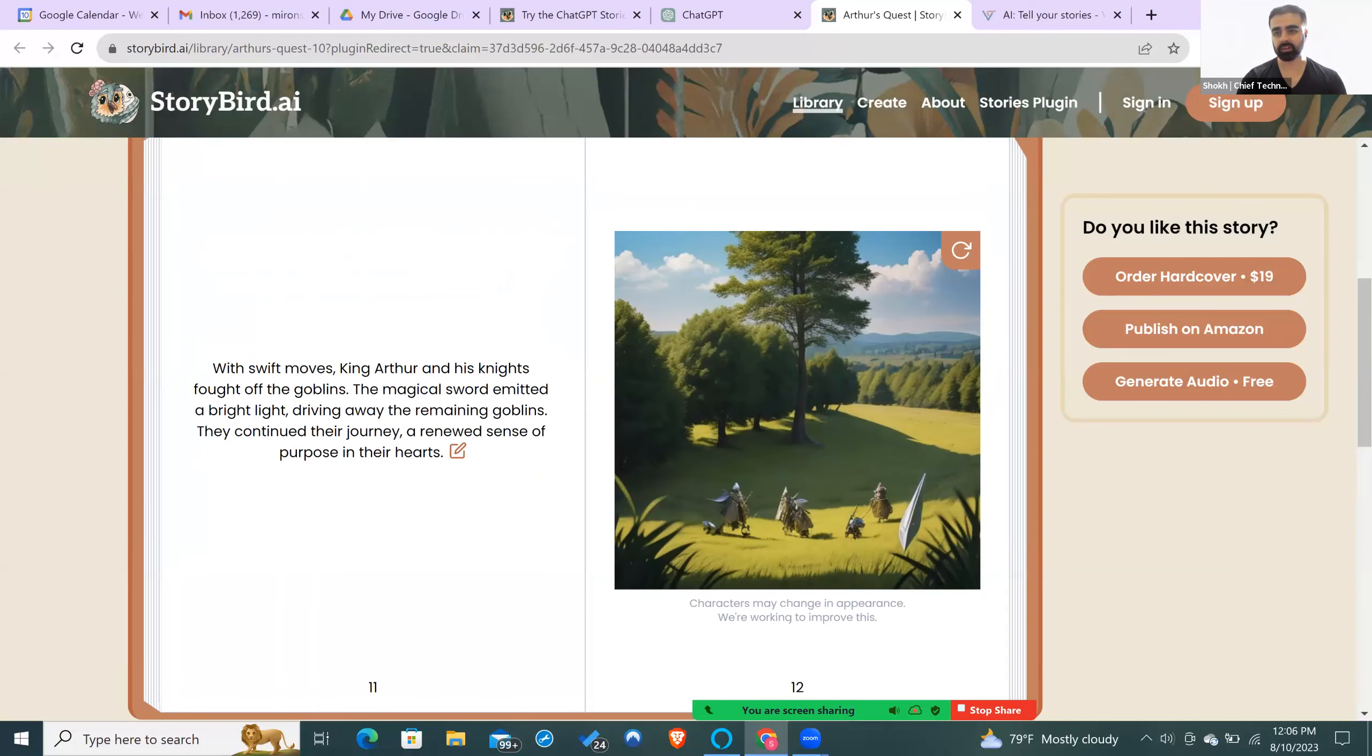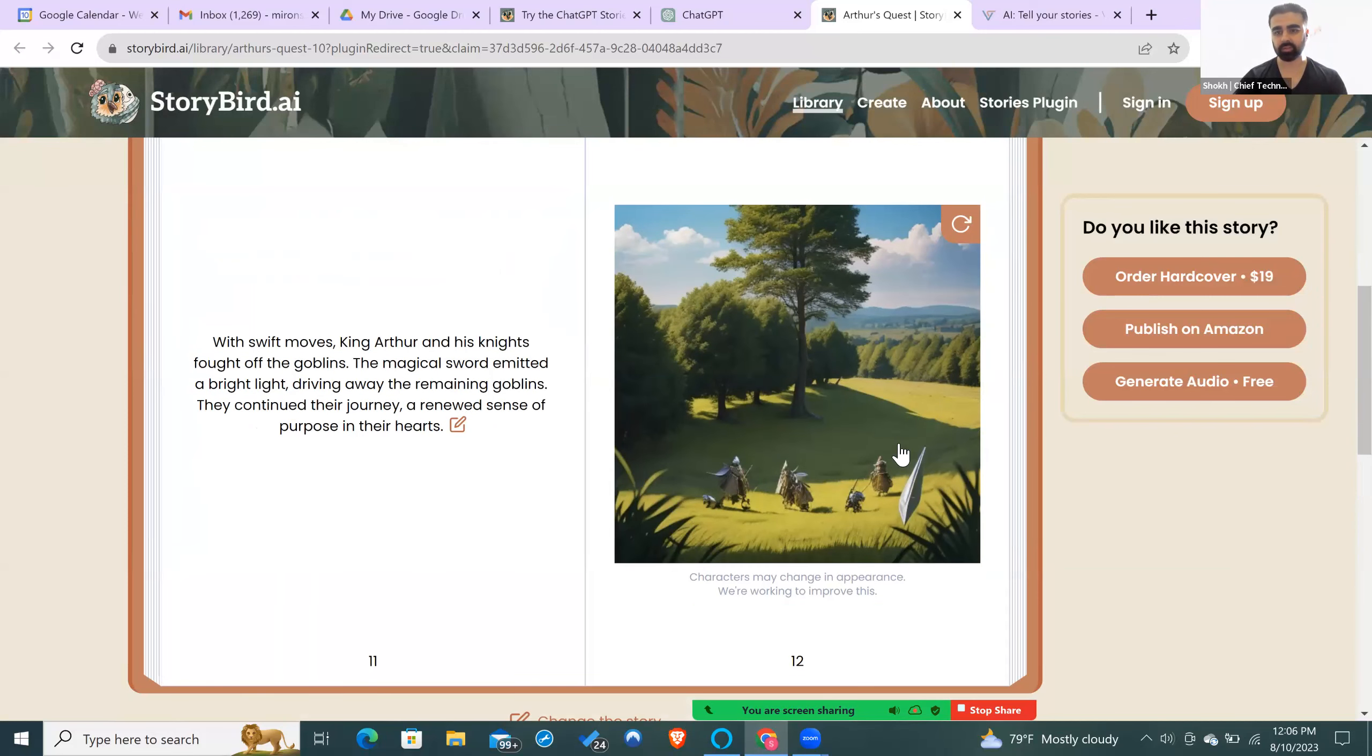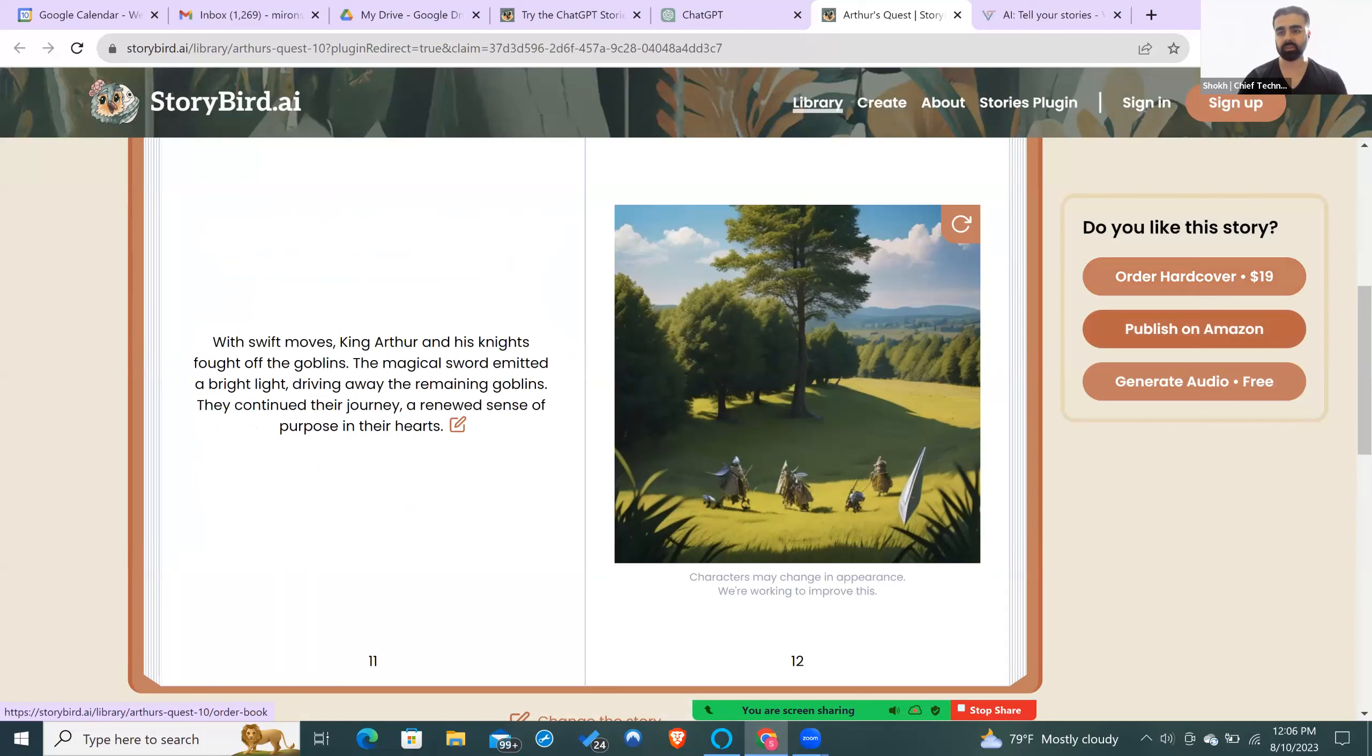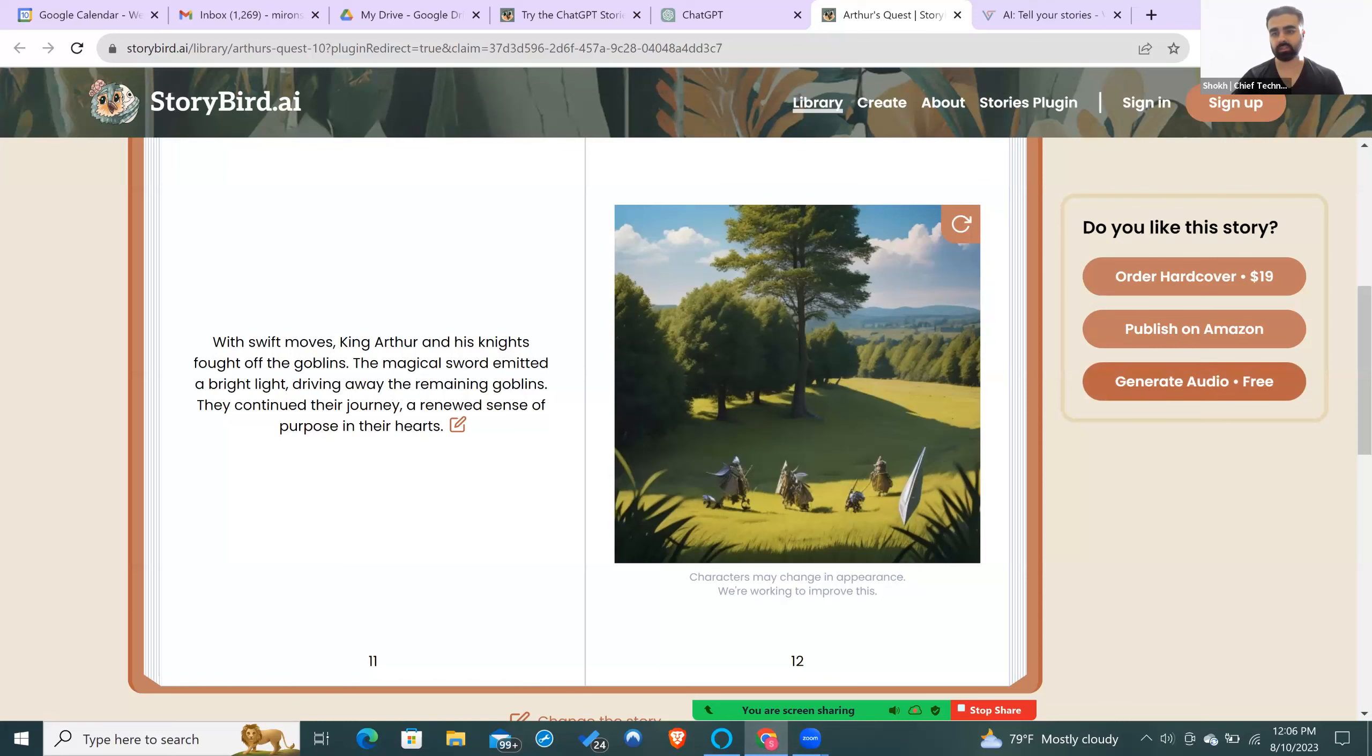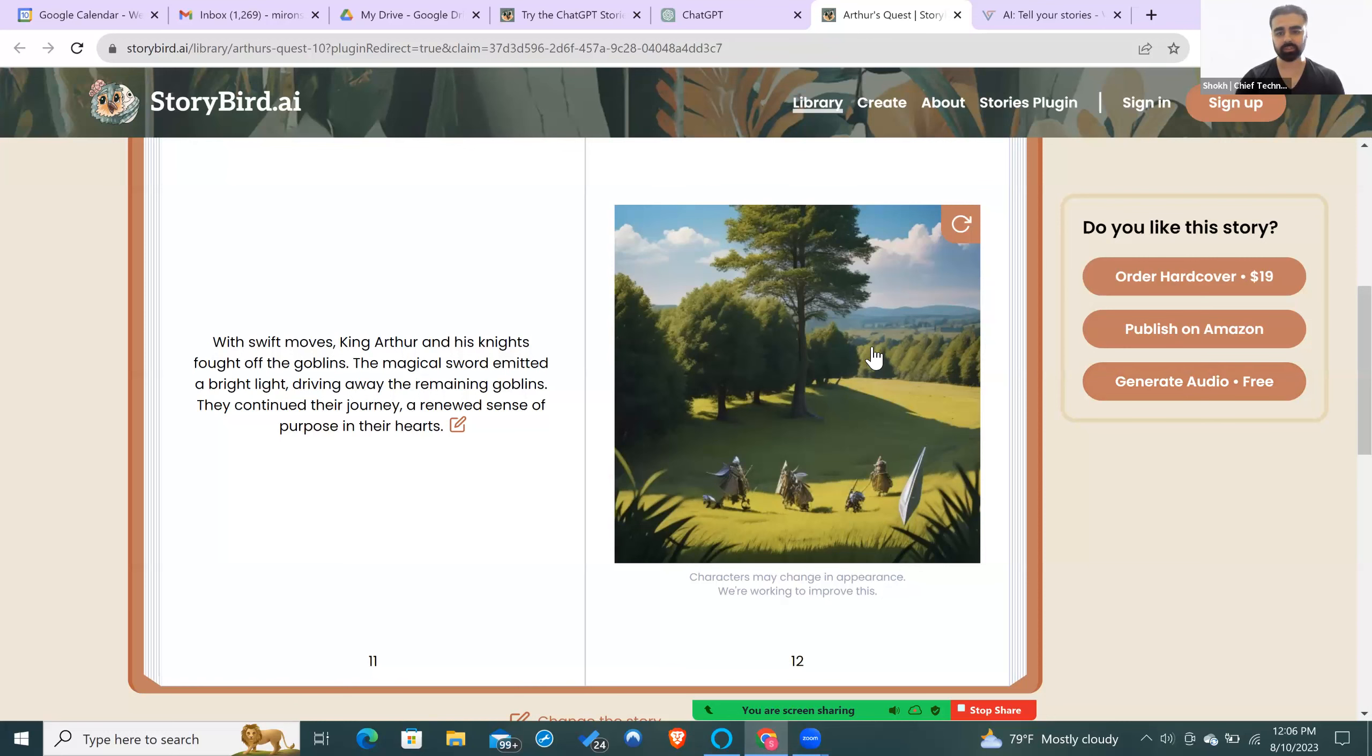If you wanted to get a hardcover for your book, it'll be 19 bucks. From here directly, you can publish it to Amazon. As you can see, it says publish on Amazon right here. You can also generate an audio, so if you wanted to put this somewhere such as Audible, you can literally just generate the audio for free and start posting your stories.